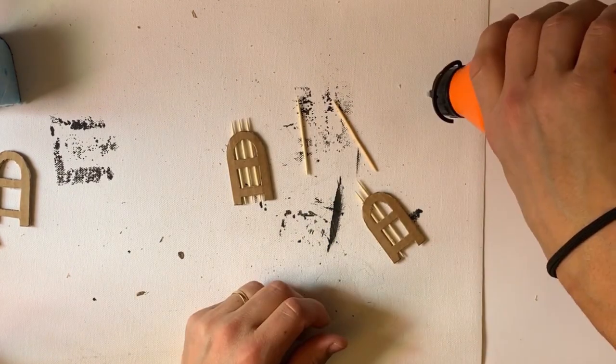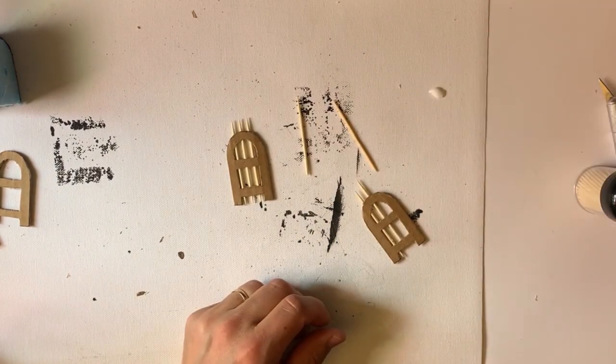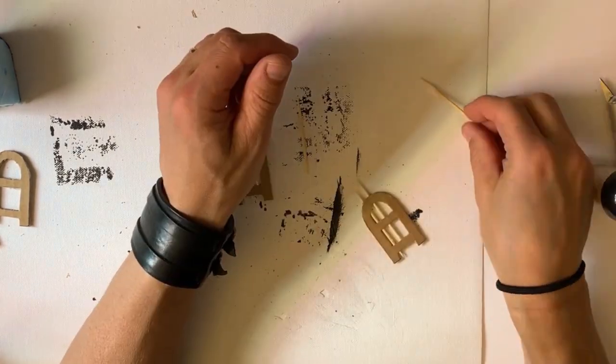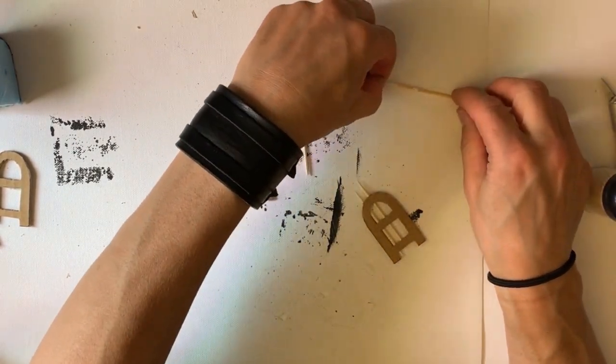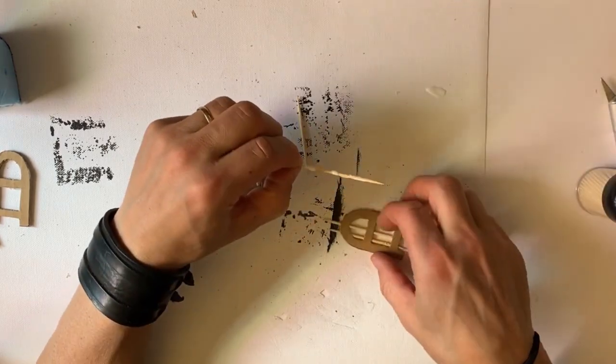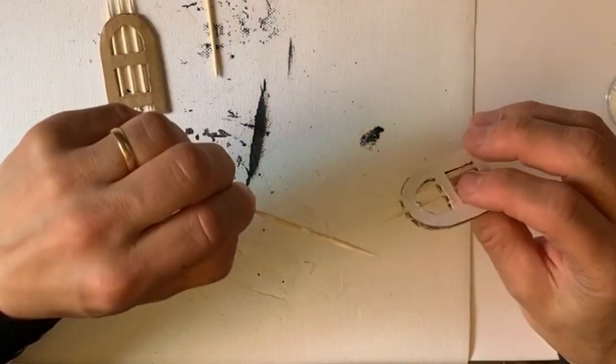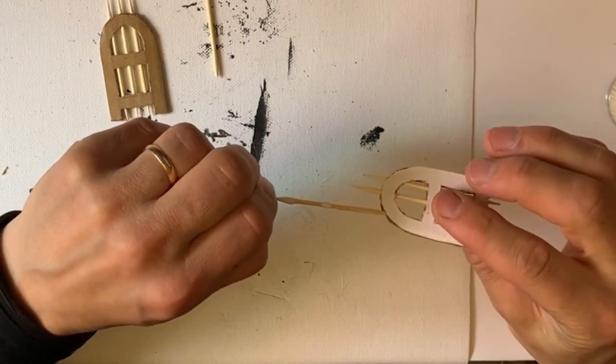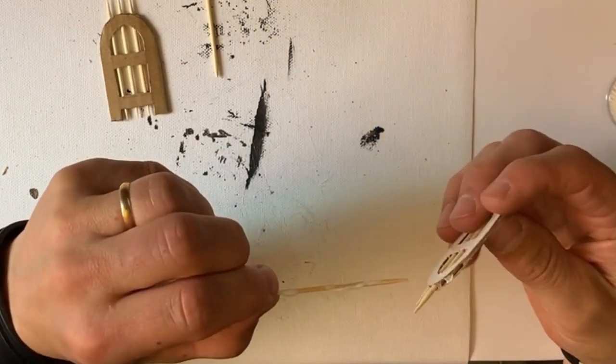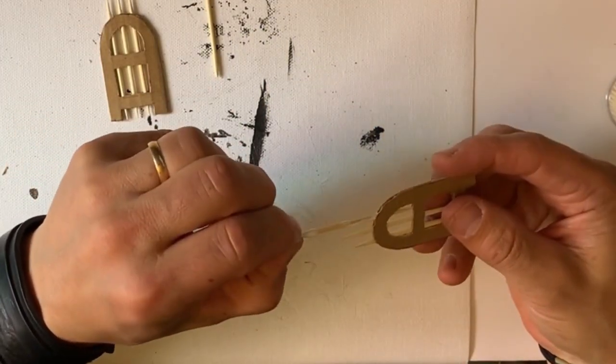Here we push the toothpicks in place, a good thing to do before messing with the glue. Be sure the toothpicks sit where you want them.